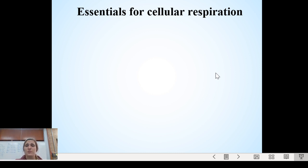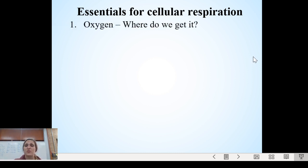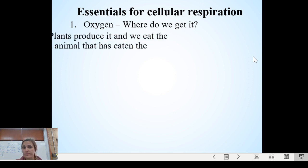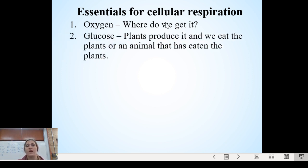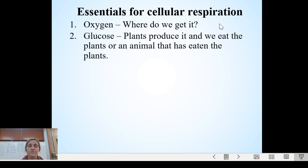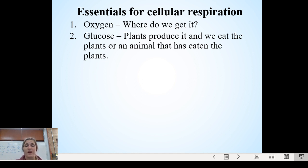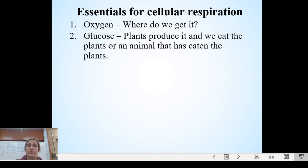The essentials we need for cellular respiration include oxygen. Where do we get it? Well, we just finished with photosynthesis. When we breathe in, we get oxygen from the air, and that oxygen comes from those photosynthetic autotrophs we talked about — the byproduct of photosynthesis is oxygen. So we get our oxygen from plants.